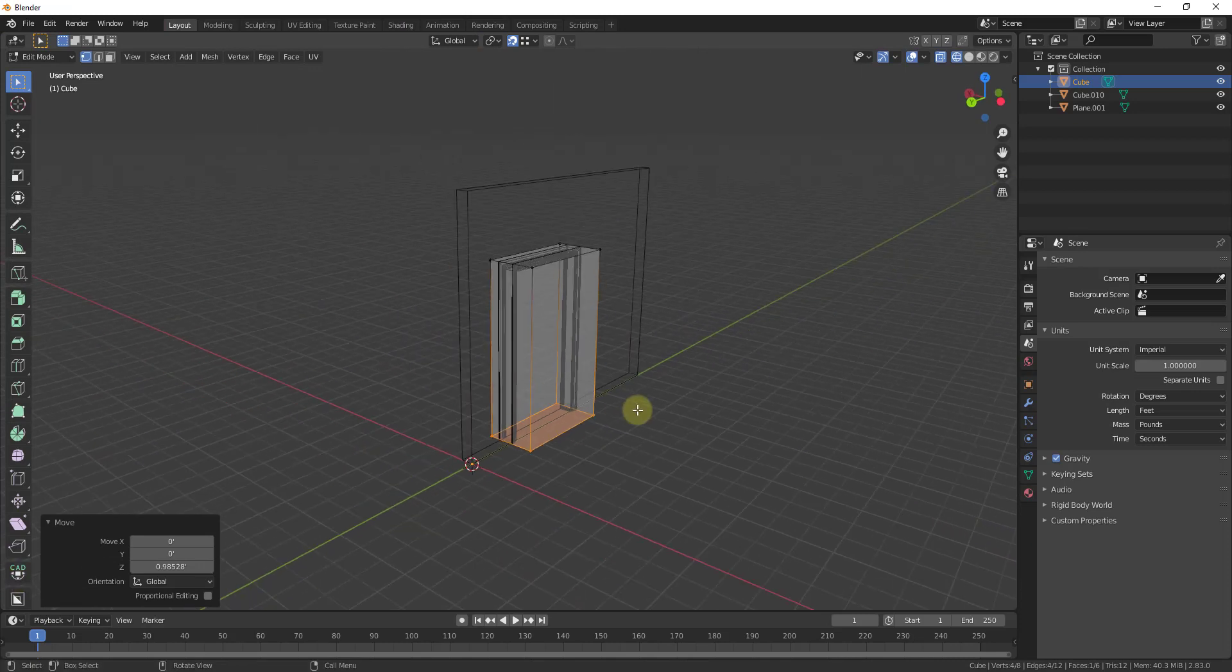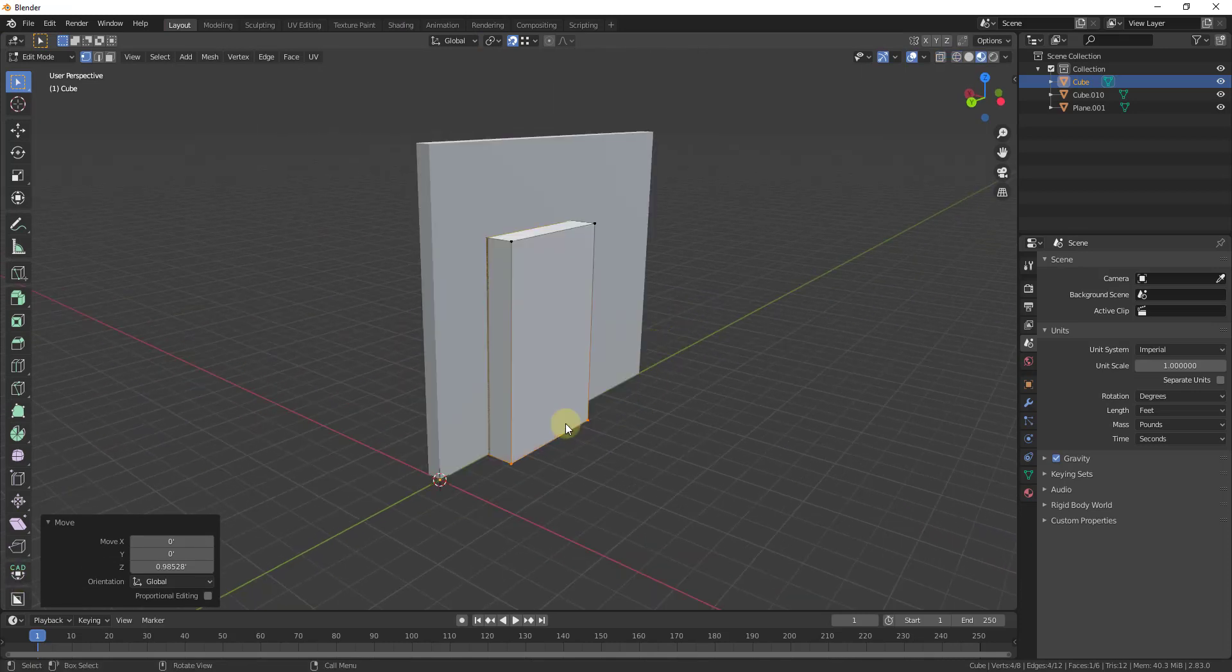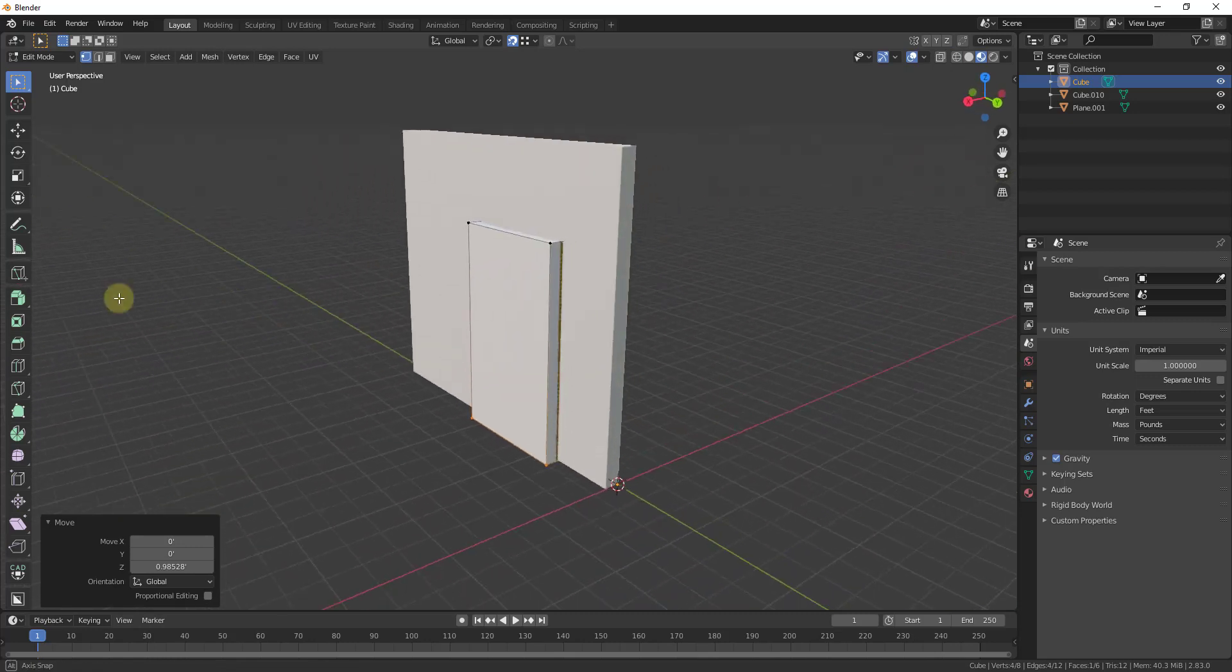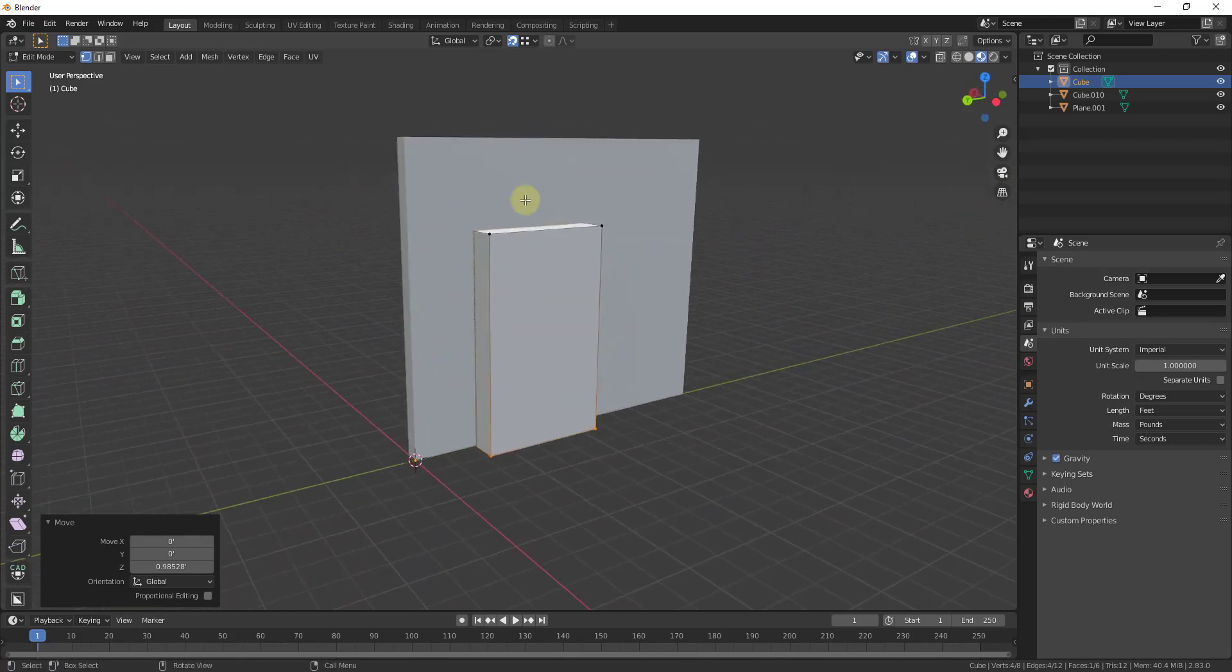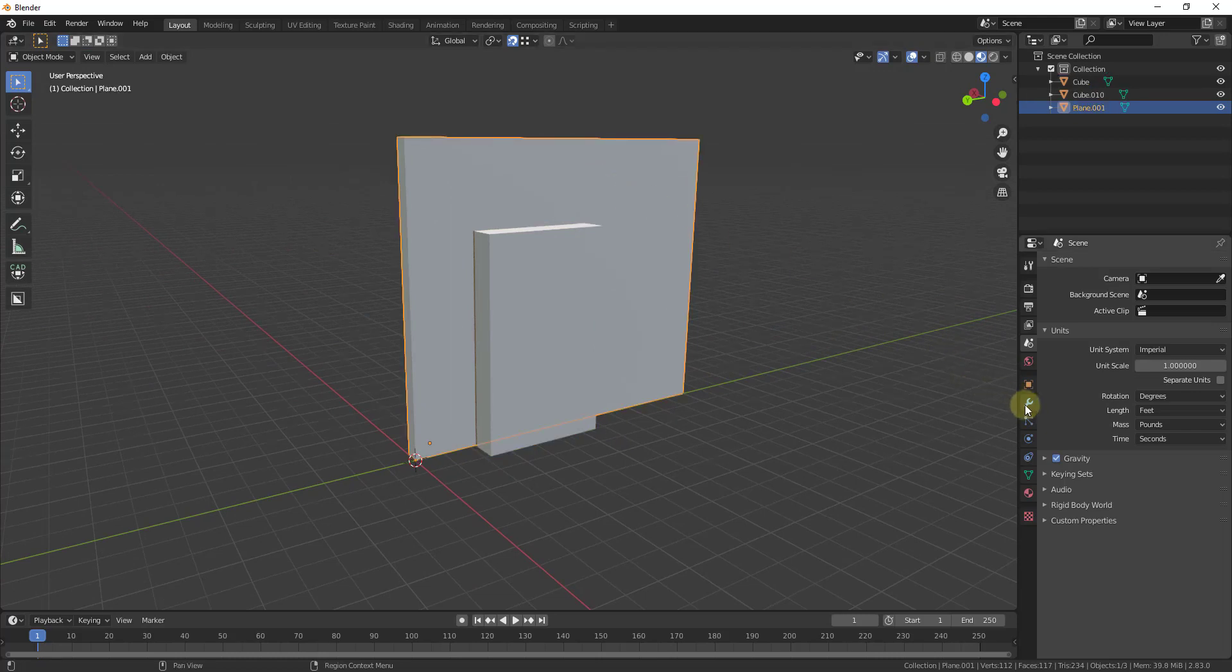So now my cube if I go back into solid mode or material preview mode is intersecting with my wall. And so what we want to do now is we want to tab back out of edit mode and click on our wall and then we want to add a modifier.